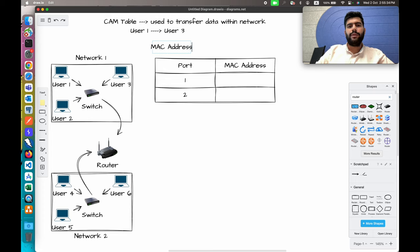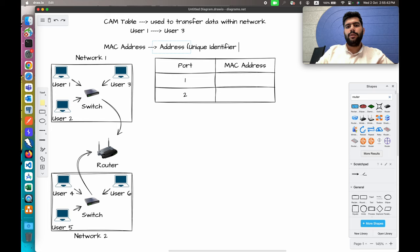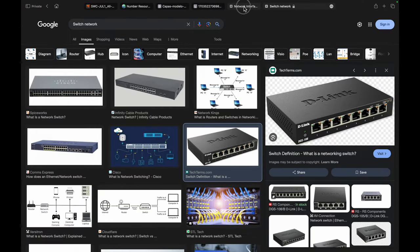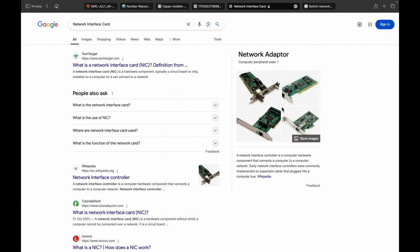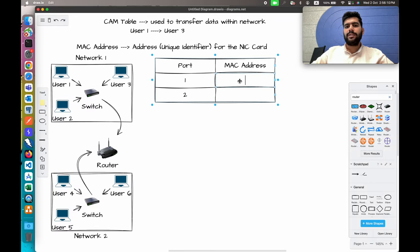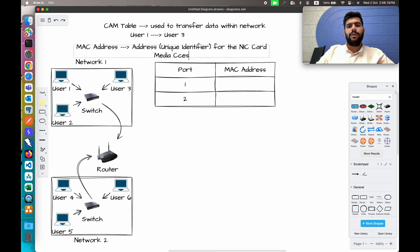MAC address is the unique identifier for the NIC card — the Network Interface Card. All these physical hardware devices are required to interact with other devices in or over the network. You need this physical hardware to communicate within or over the network, and these are known as NIC cards. Each NIC card has a unique identifier known as the MAC address, which stands for Media Access Control address.